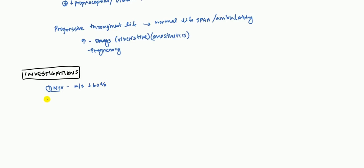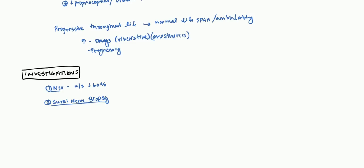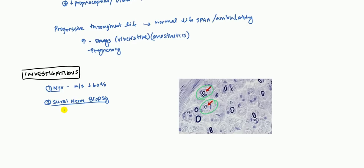Next, you can do a sural nerve biopsy. The sural nerve is found on the back of the leg, back of the calf. You take a biopsy from there. This is pretty diagnostic. Here on the side, you can see we have a biopsy of the sural nerve. If you look at the arrows, here's one and there's another one. You can see that the area around the nerve is thickened. That's the myelin sheath that you're seeing there, the Schwann cell. That's called the onion bulb effect.